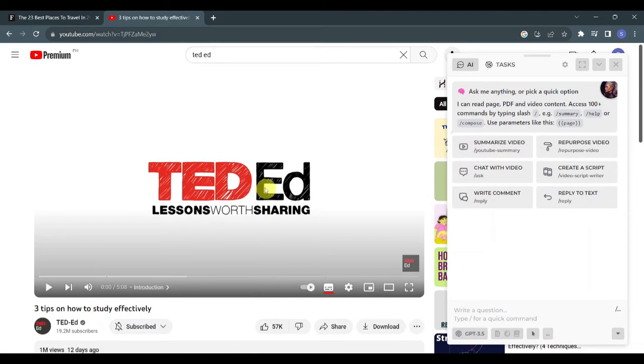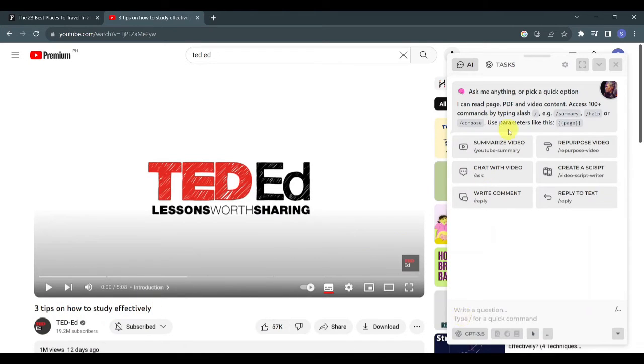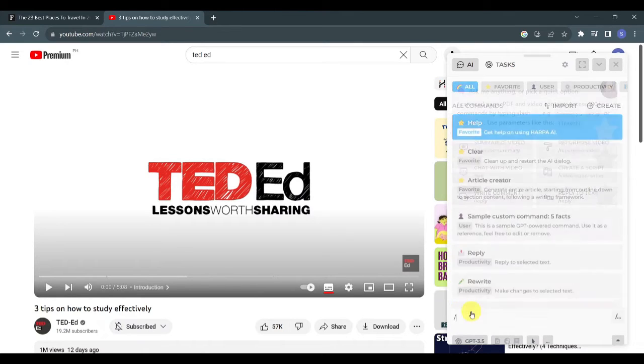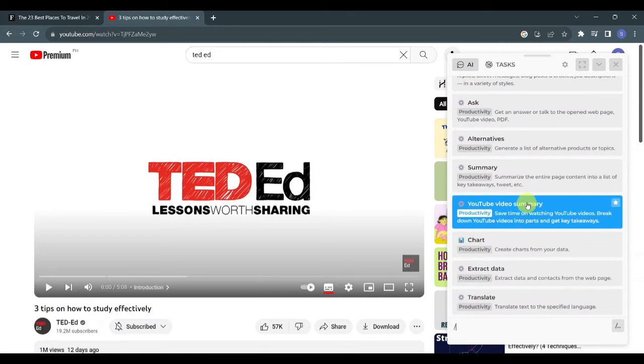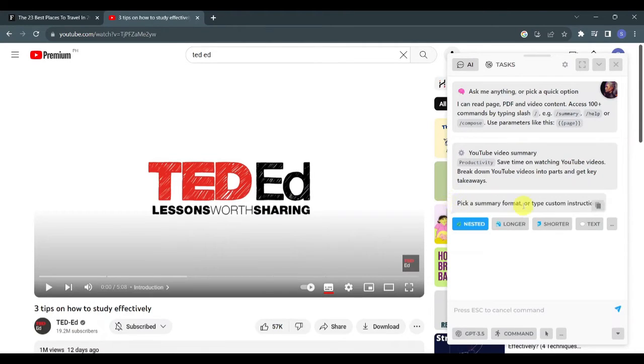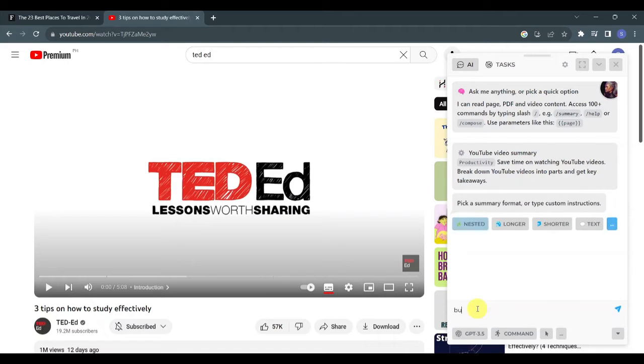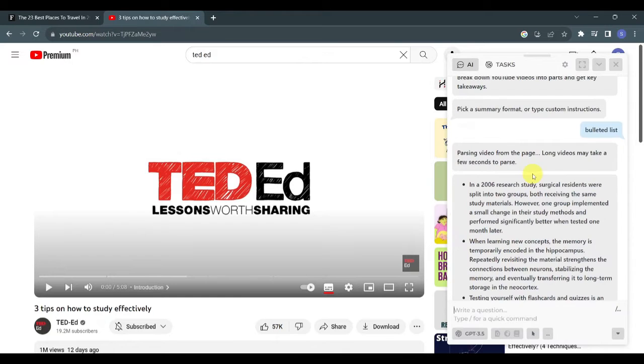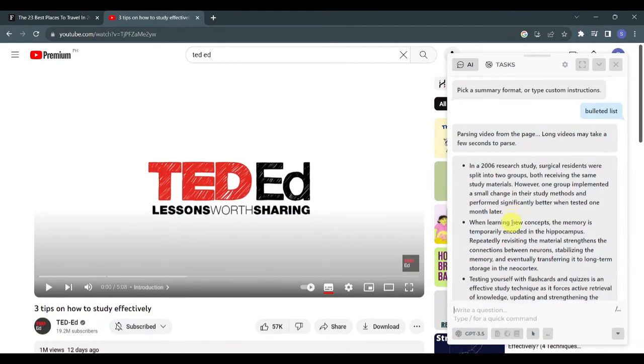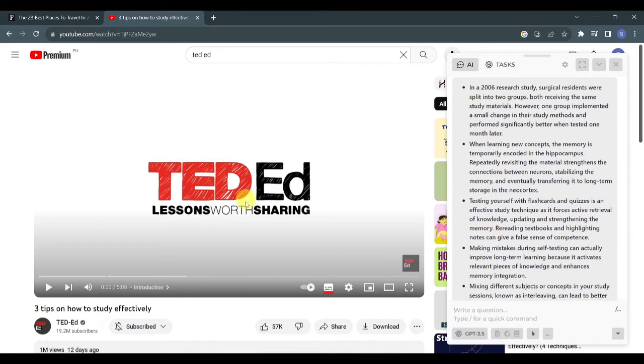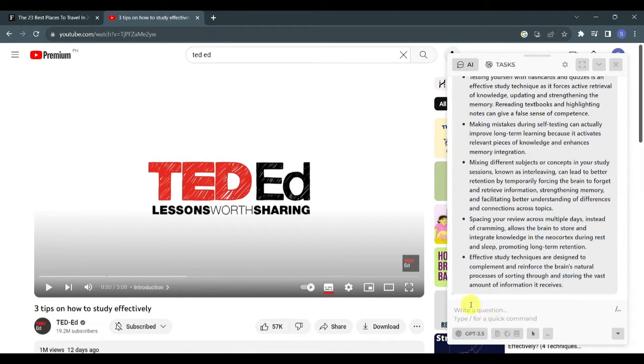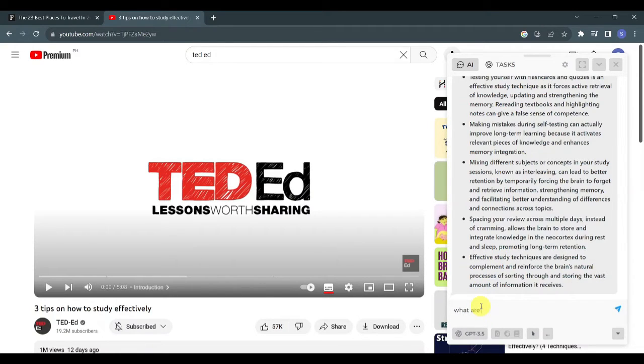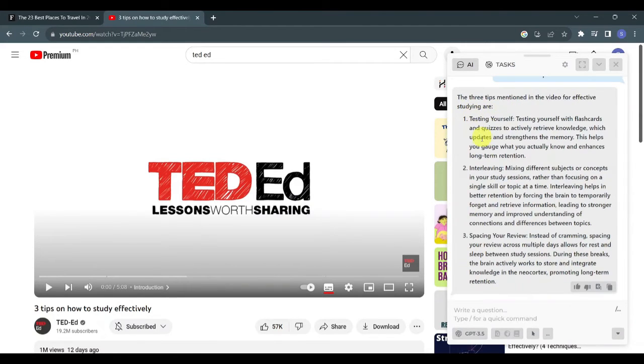Earlier we summarized a lengthy article. Now let's try to summarize this YouTube video by TED Ed called Three Tips on How to Study Effectively. Type forward slash and look for the YouTube video summary button. Again we are asked to choose a summary format. Let's try typing a bulleted list as a custom instruction, and in an instance you can see that Harpa made a bulleted list of the summary. Other than typing a command, we can also ask a question to Harpa. Let's try asking what are the three tips mentioned in the video.